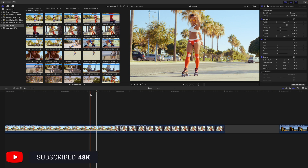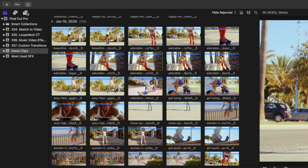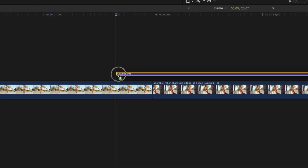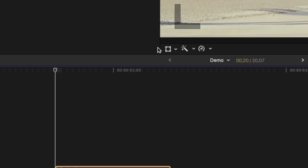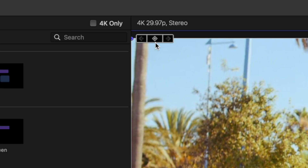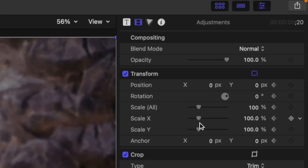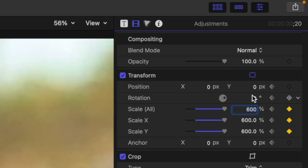The first example we'll take a look at today is a simple spin transition. With the two clips you want to transition between in your timeline, open your Titles and Generators browser and locate your adjustment layer. Add this adjustment layer above your clips and ripple trim it to about 20 frames in length. Select the Transform tool, add a keyframe, place your playhead between your two clips, and with the adjustment layer selected, change the Scale All value to 600 percent and the Rotation to 180 degrees.